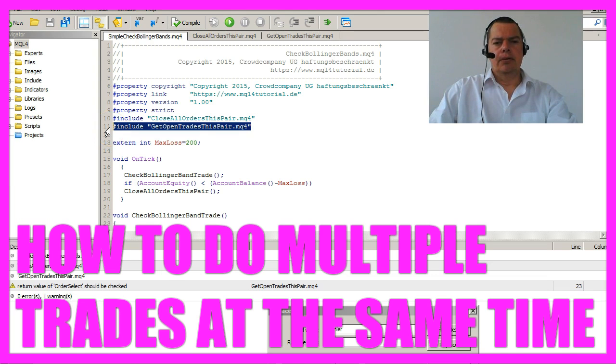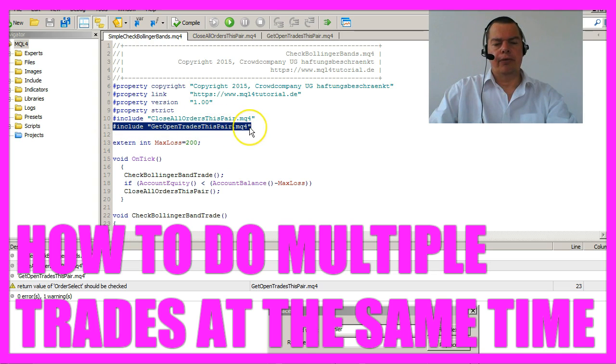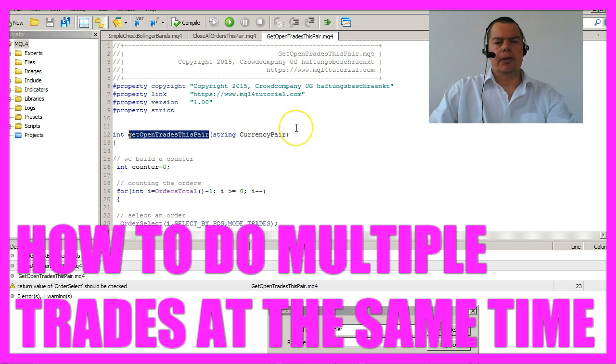To count the open trades I have included the get open trades this pair MQ4 module and here is how it works.